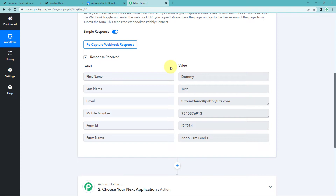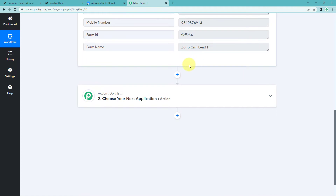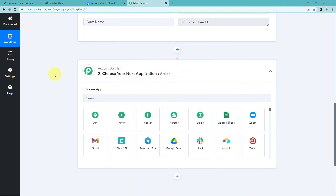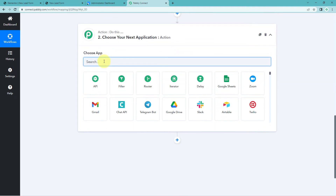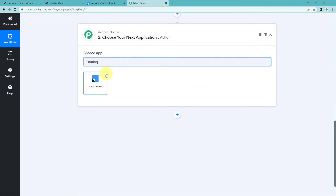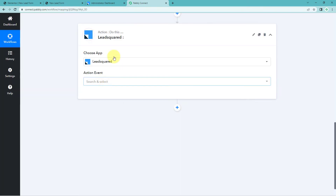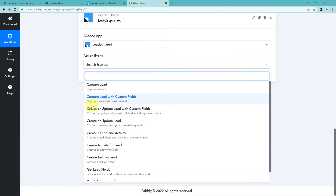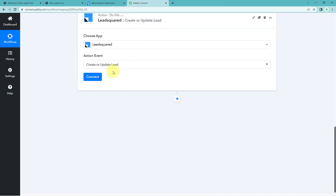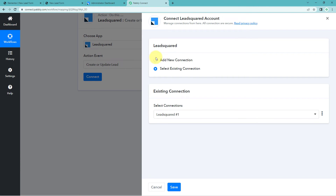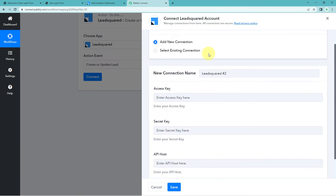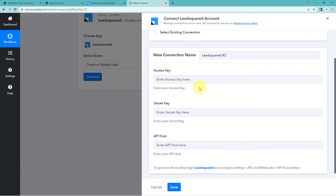Now we need to send this data to LeadSquare to add the user as a new lead. Scroll down to the action window. Under 'Choose App', search for and select 'LeadSquare'. In the action event, select 'Create or Update Lead'. Click 'Connect' and select 'Add New Connection'. To connect our LeadSquare account with Pabbly Connect, we need the access key, secret key, and API host from our LeadSquare account.